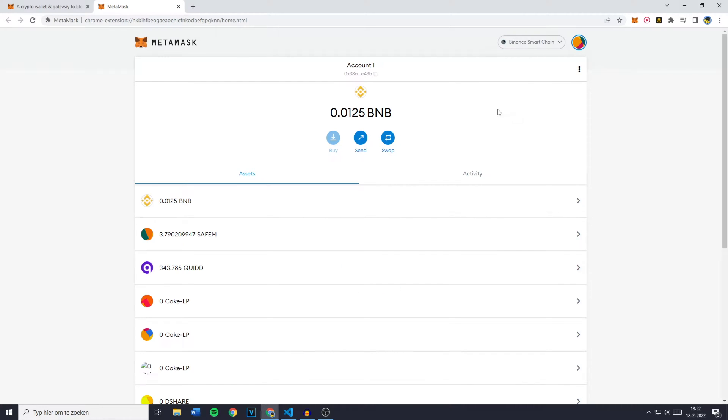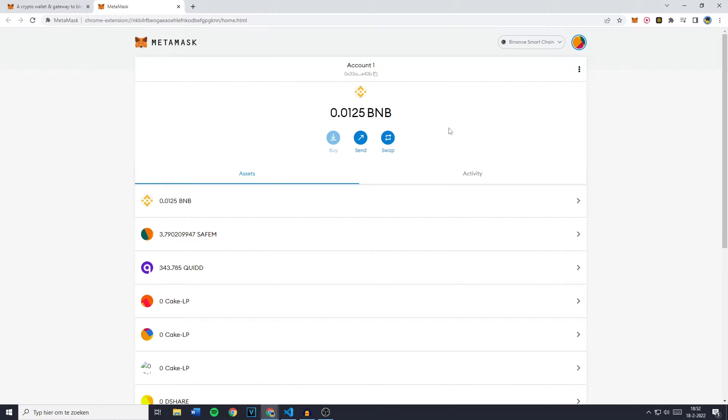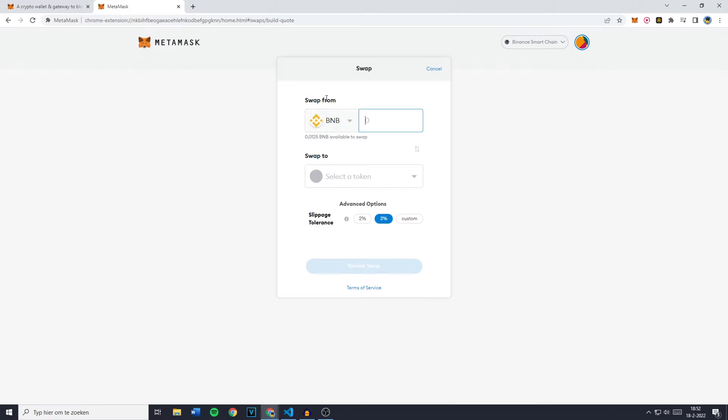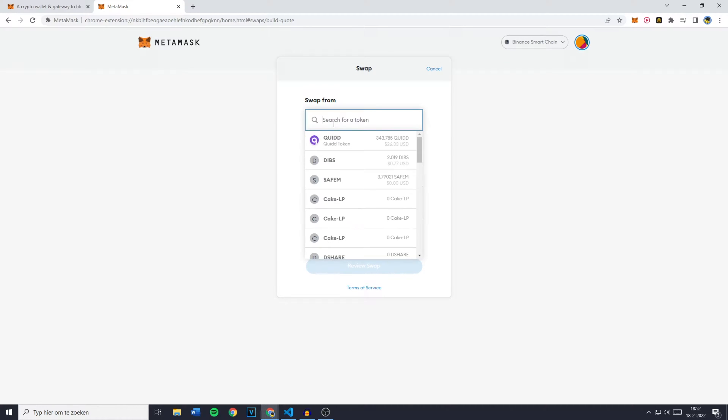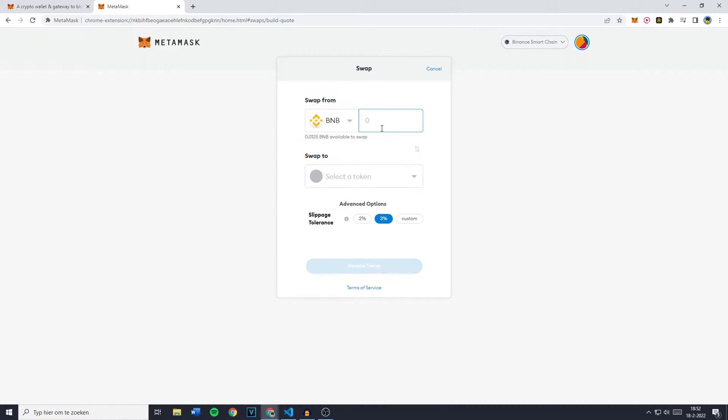So once you have selected the right chain you simply want to go over to swap and then go over to swap from and click right here. Now you'll need to search for the currency you would like to swap and once you have selected the right token to swap from make sure to fill in the amount.